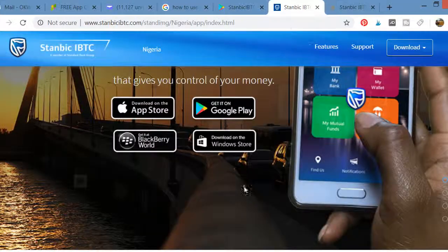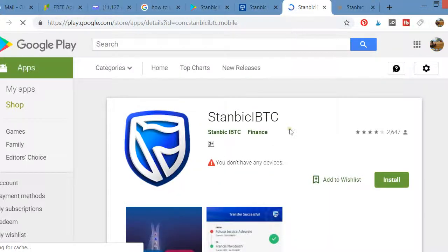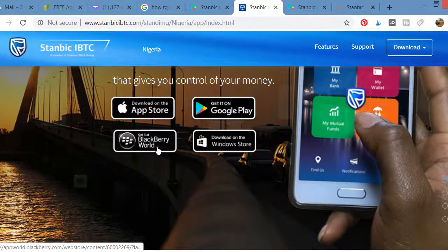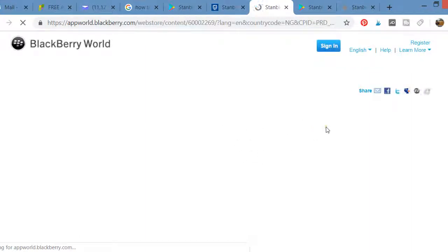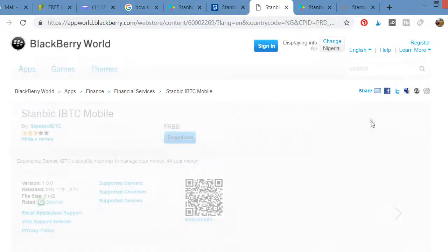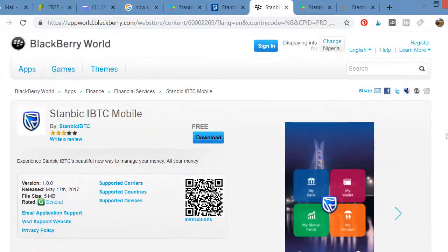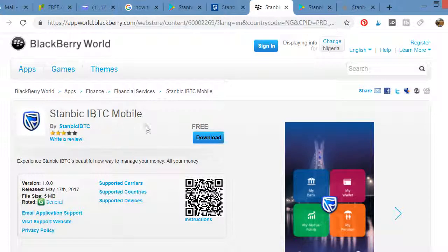If you are on Google Play, click to go to Google Play where you can download the app. If you are using Huawei, click on AppGallery to take you there where you can download it. This covers whichever Android device or mobile device you are using, including BlackBerry.